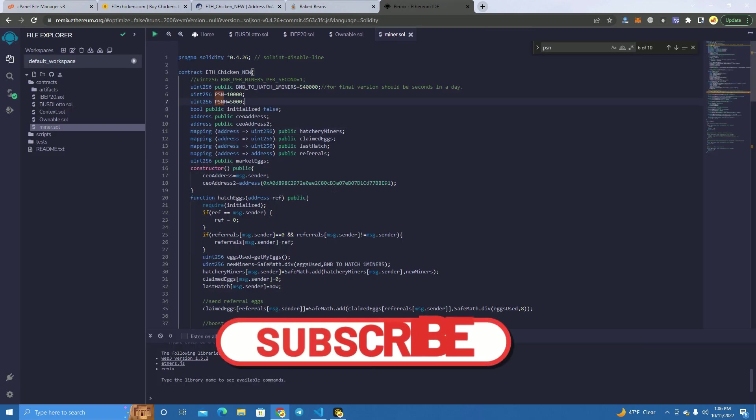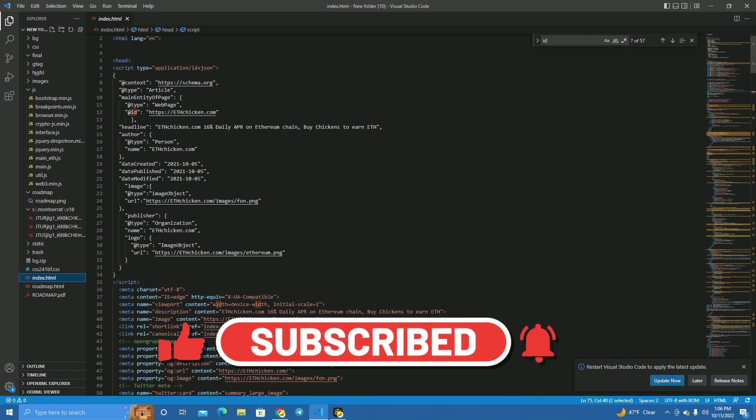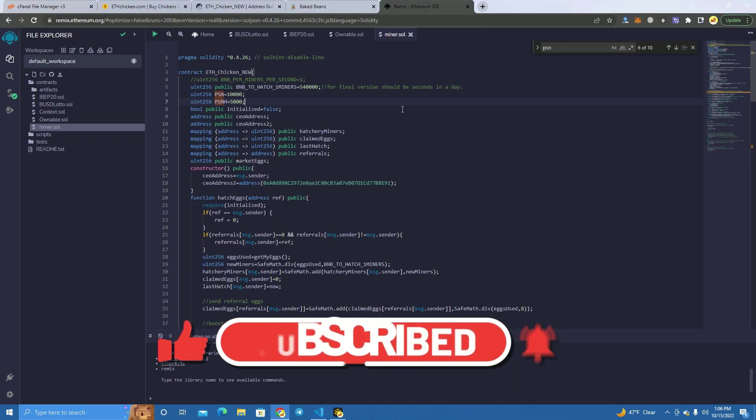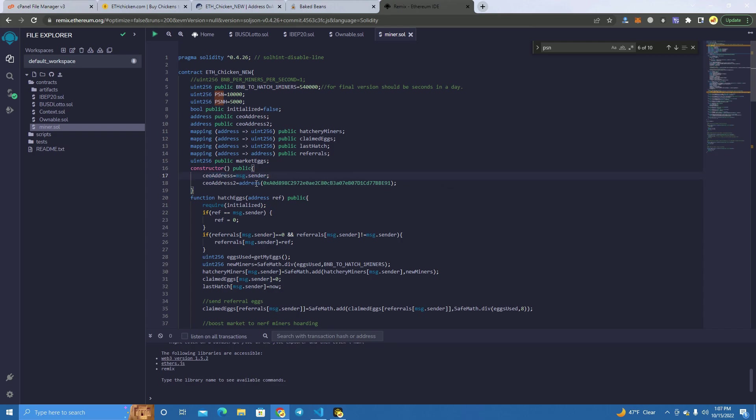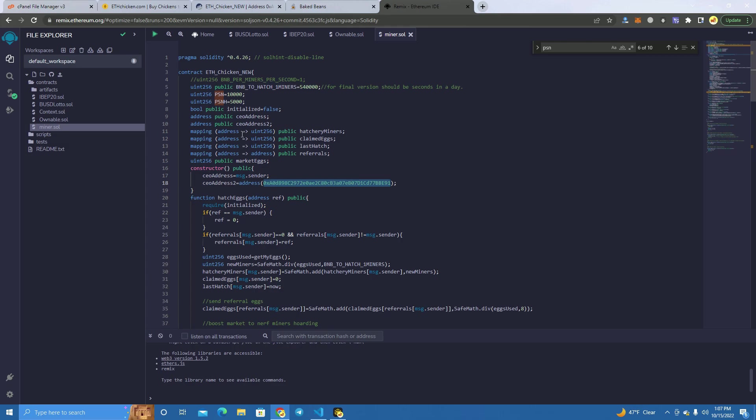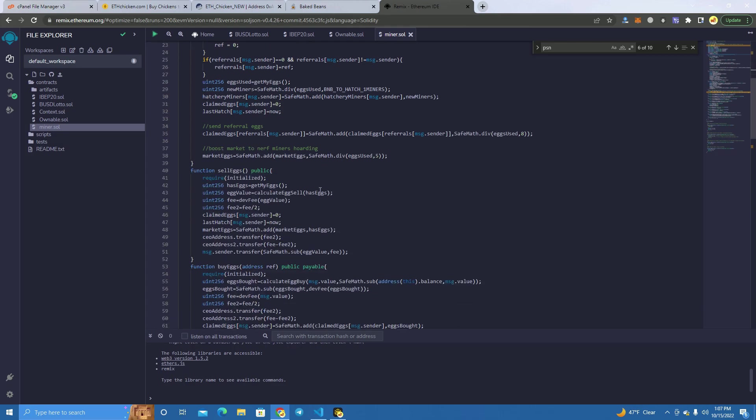The first thing we do is edit the smart contract. We don't want to change these. Here we have two admin addresses which will get the fees. One is the deployer, which will be set by default. The second one, you can add your partner's wallet, or you can set the same wallet as the deployer to get the full fee. If you set this as your partner's wallet, the fees will be split in half, 50-50.